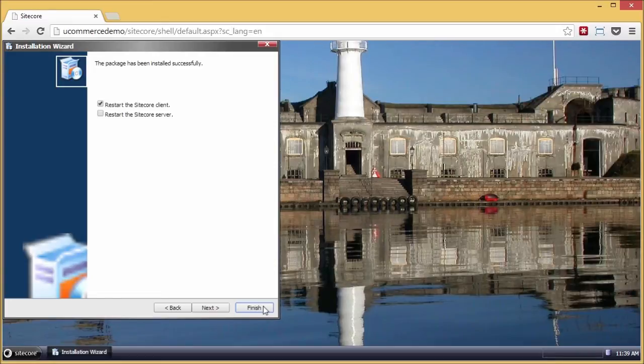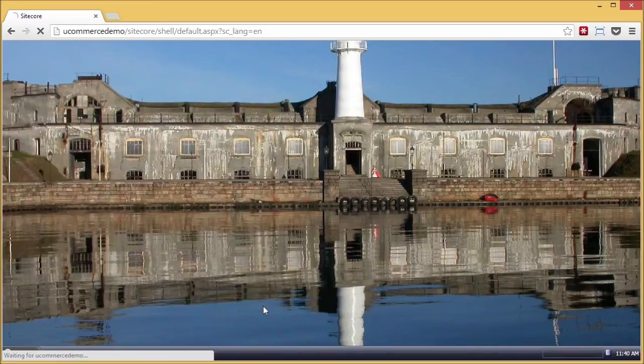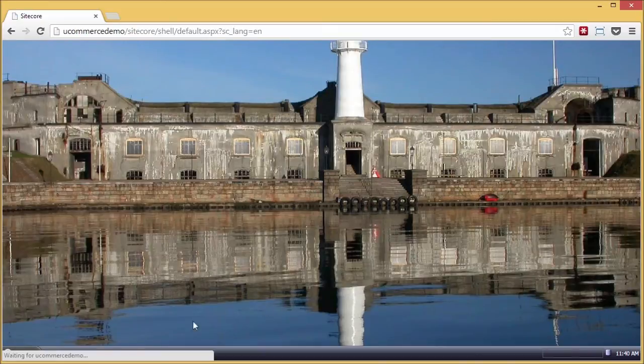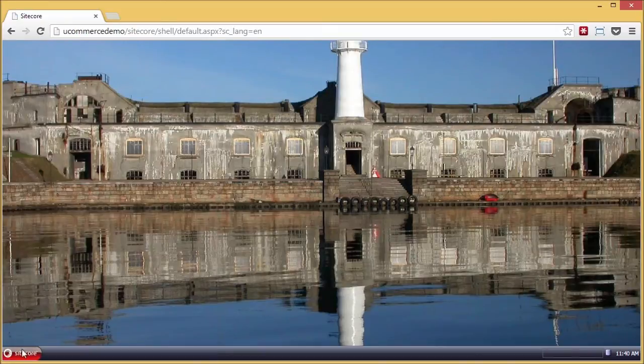Ucommerce touches web.config, so of course that means that the ASP.NET app pool will recycle. So we're just waiting for that to complete, and we're good to go.